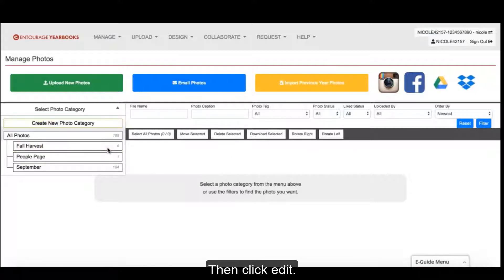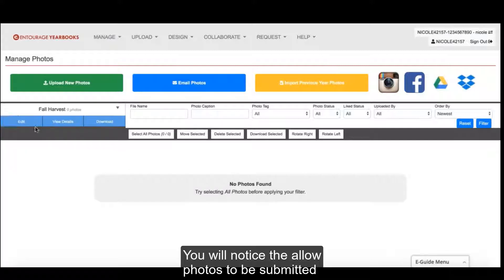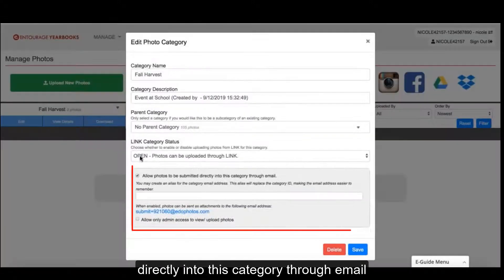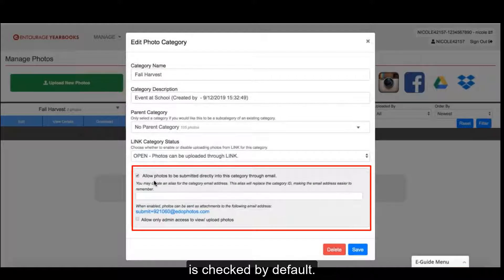Then, click Edit. You will notice the Allow Photos to be submitted directly into this category through email is checked by default.